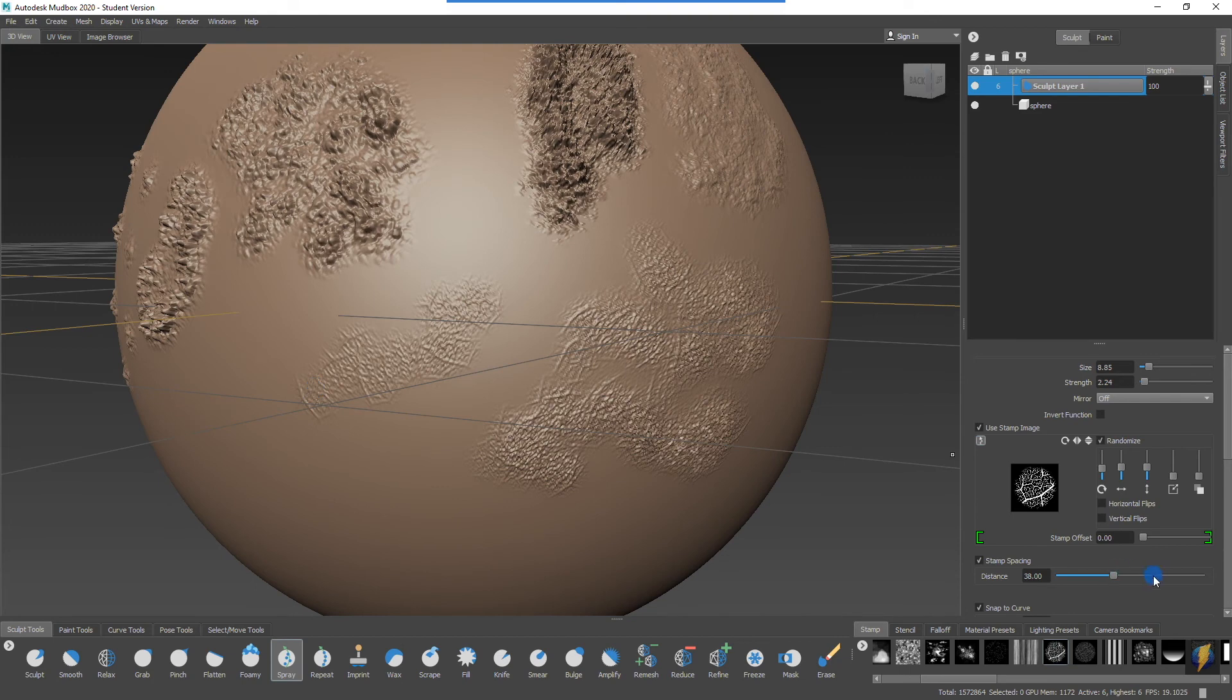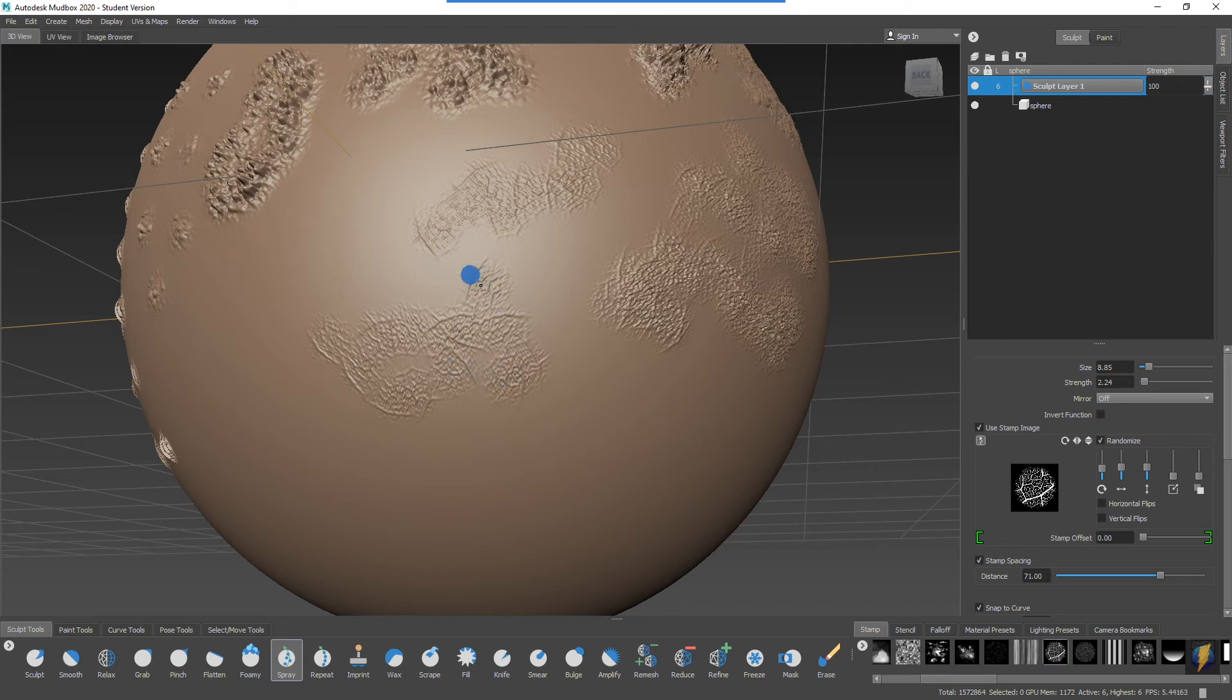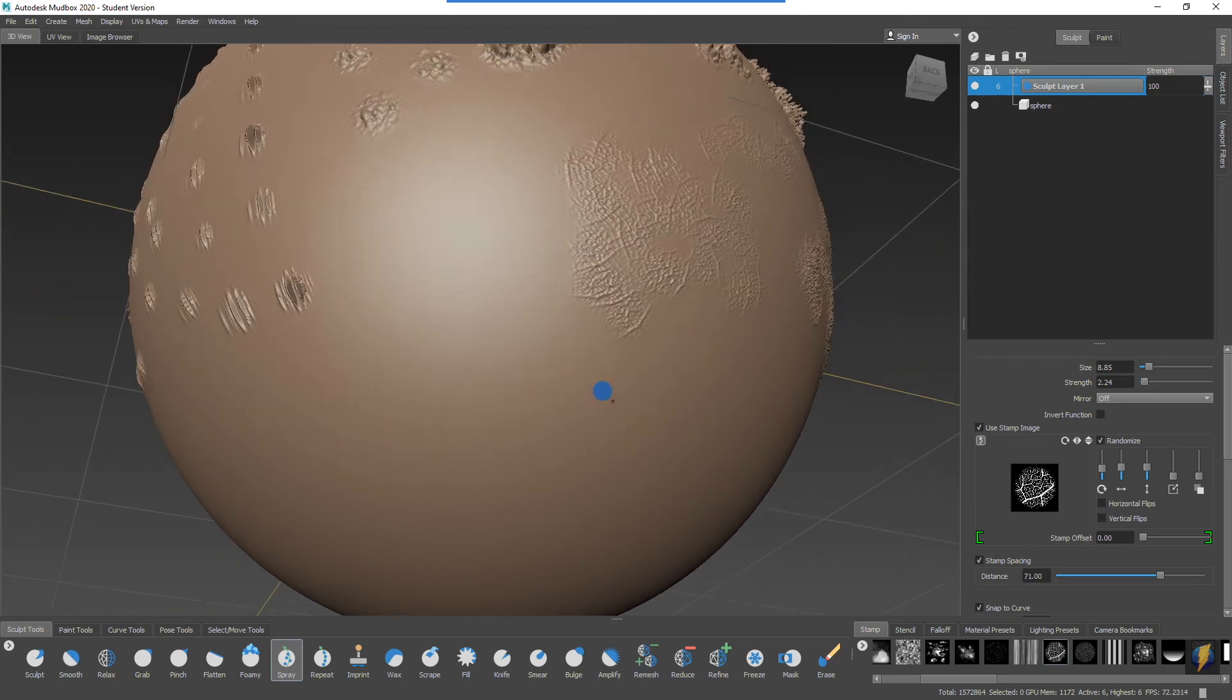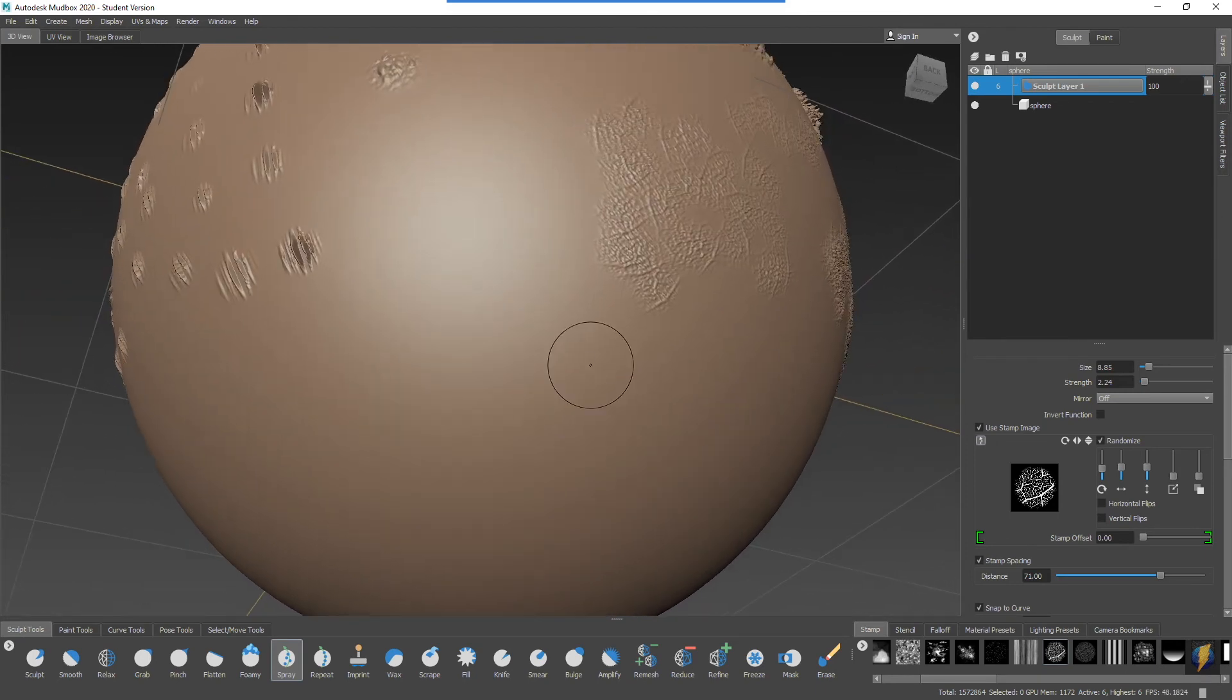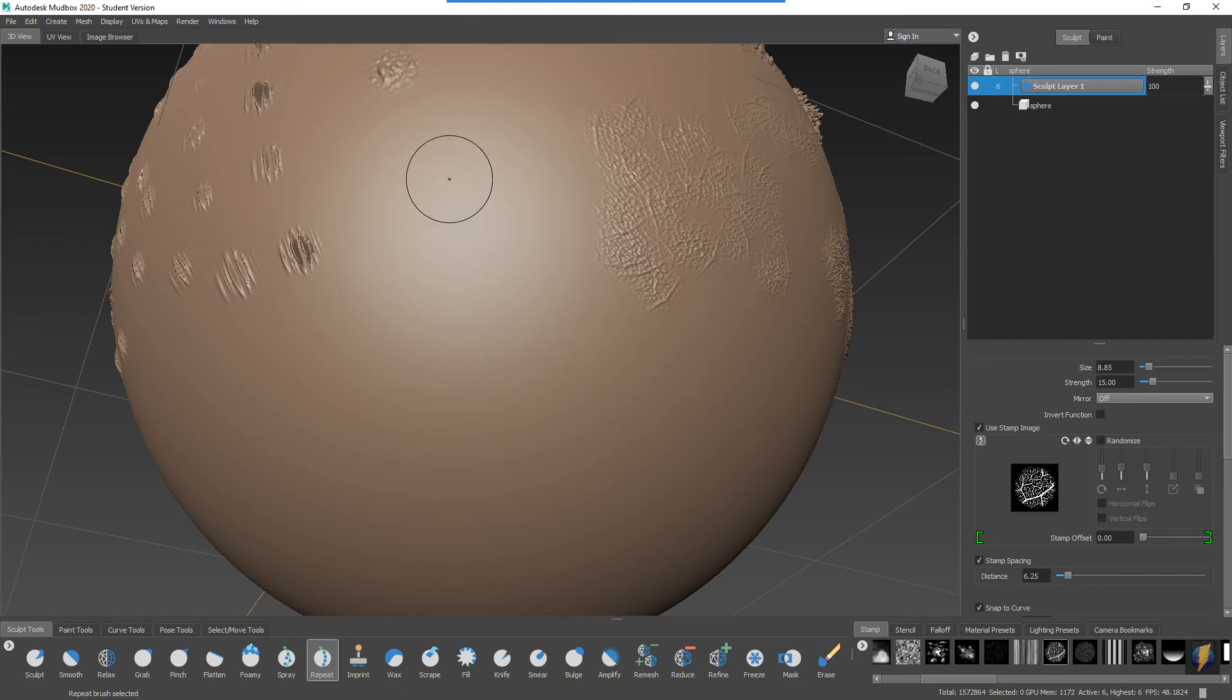The repeat tool is very similar but without all that randomization happening. We'll pick another, maybe we'll pick the same one that we're looking at with the spray tool.